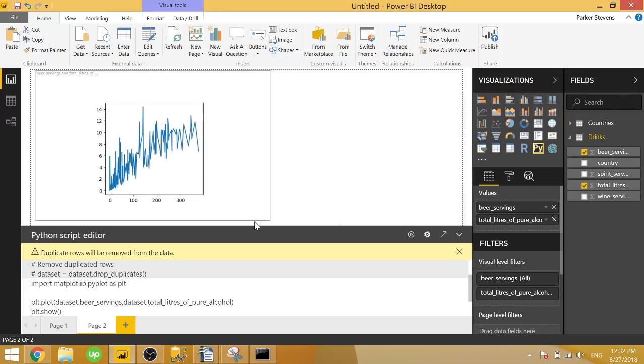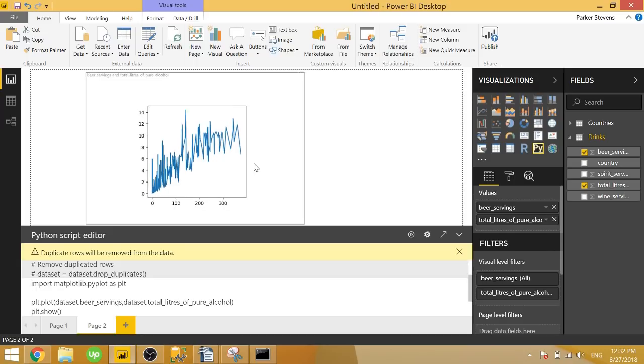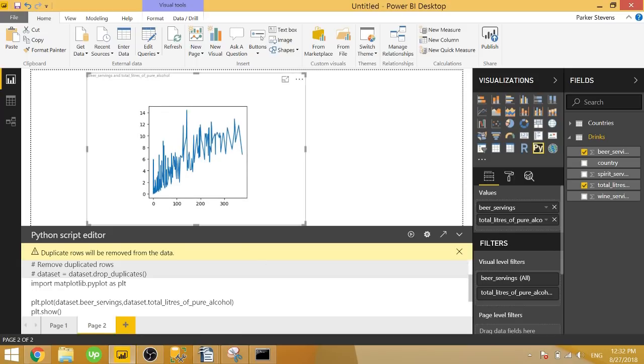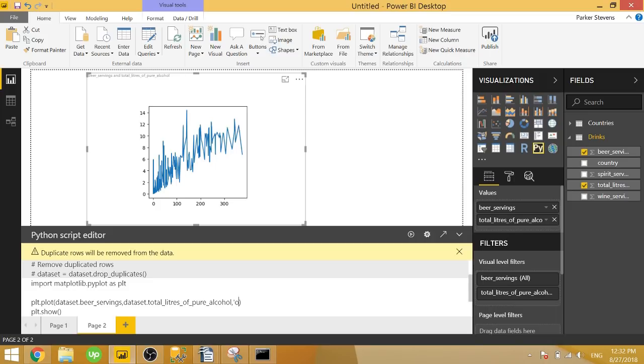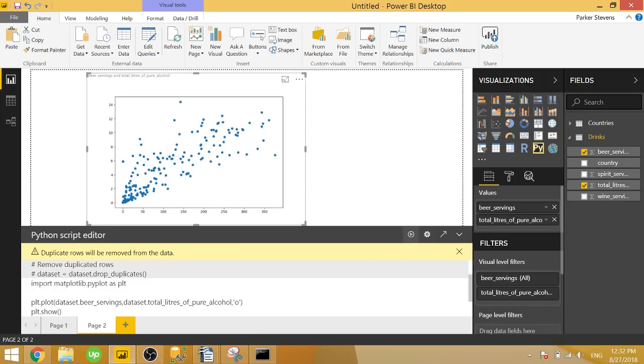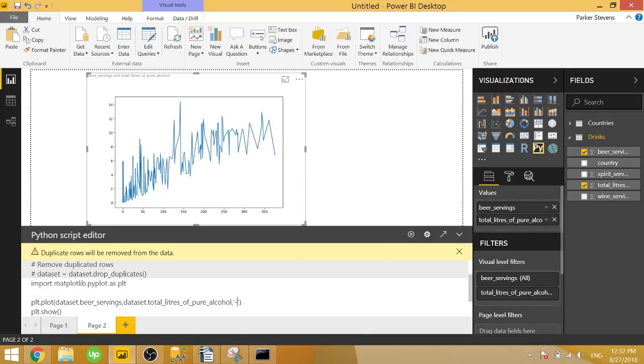So by default, Matplotlib will create a line chart, a blue line chart specifically. But we can pass in some formatting options to create a scatter chart or a dashed line chart or a line chart with dots. So to do so, we type in comma, and O is basically a scatter chart. So we can go ahead and run that. We can also type in dash for a line chart.